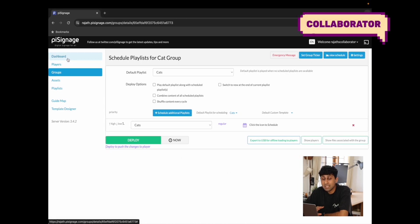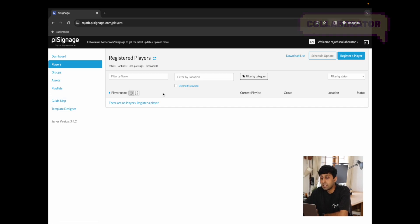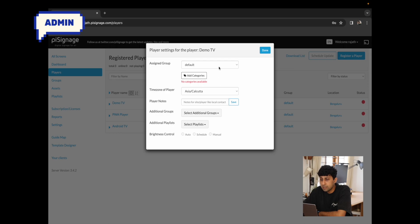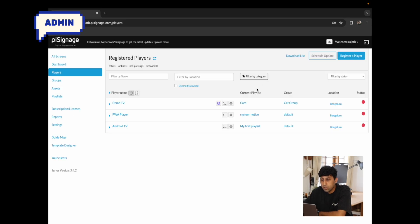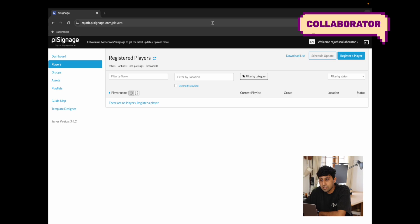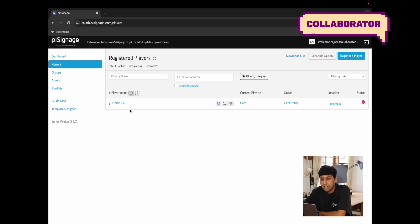Moving on to the player section of access rights: clicking on the cat group shows a few playlists assigned but no players registered to that group. So in the collaborator account, which has access only to the cat group, clicking on players shows no players visible — even though there are three players registered to the default group. Going back to the main account, I'll click the settings icon of a player and change the assigned group to the cat group. Demo TV is now assigned to the cat group, and once we reload the collaborator page, we should be able to view Demo TV and access that player.